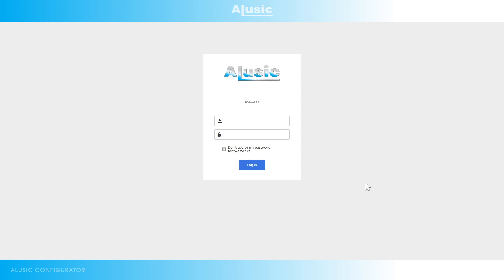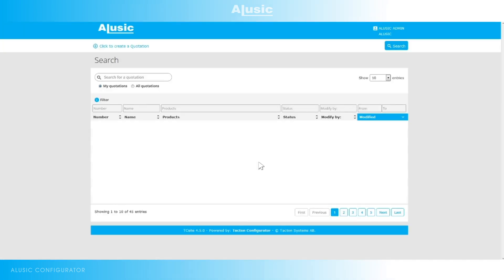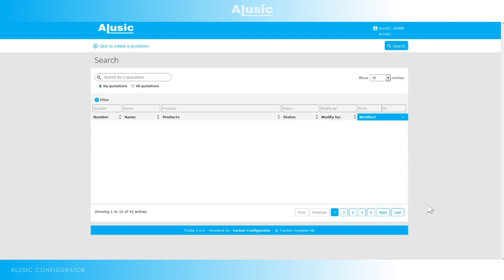First of all we enter our credentials. Once we've logged in we'll see our members page where we can create a new estimate or see our history. This lets you filter and search through previous estimates either by number, name, or product type.